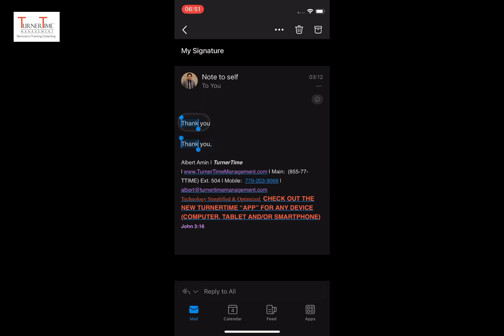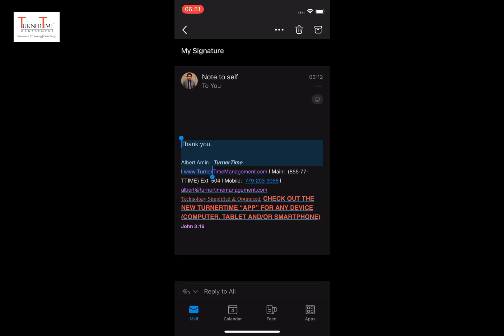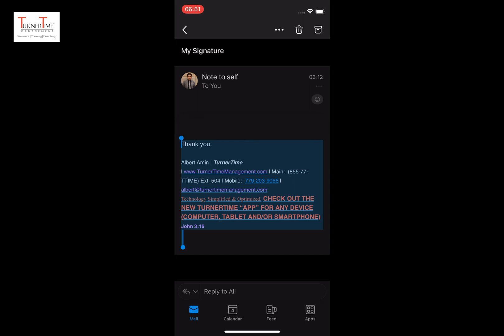Tap the text in your signature area to select, drag the handle to select all your signature text. Tap copy. Go back to your inbox window.